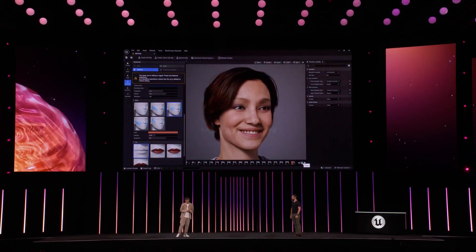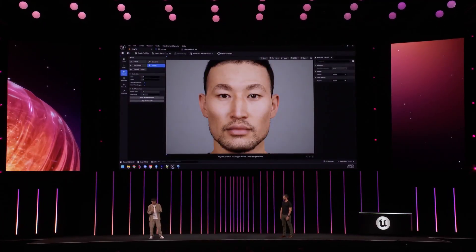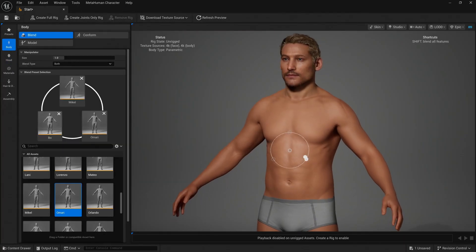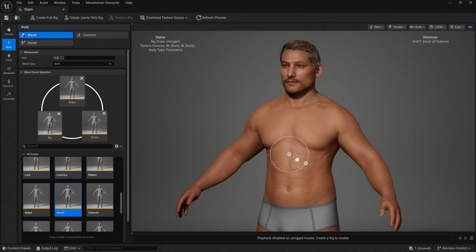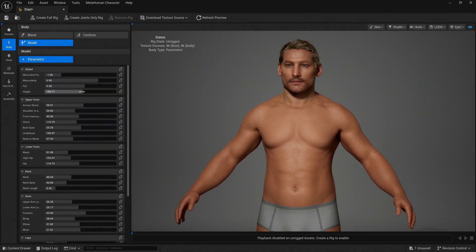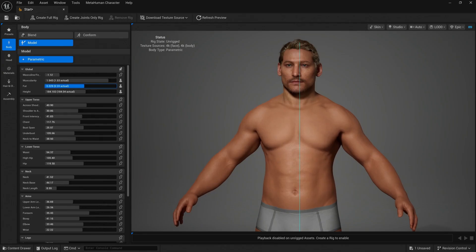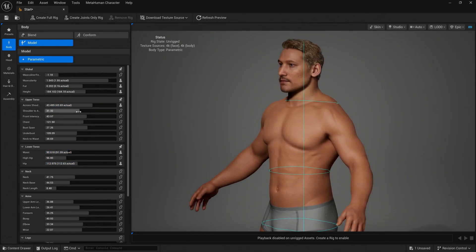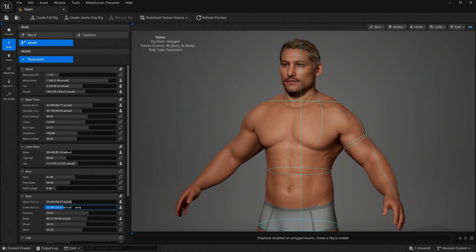While those are all major improvements, we're just starting to scratch the surface. MetaHumans have always had amazing facial customization, and now Epic is bringing that same level of control and realism to the entire body. In UE 5.6, MetaHumans get a major upgrade with the new Parametric Body System, letting you blend between different presets or fine-tune proportions using real-world measurements like height, inseam, shoulder width, and even muscle mass.